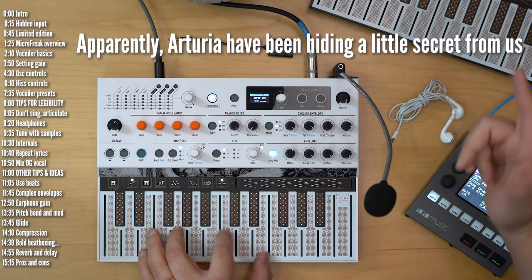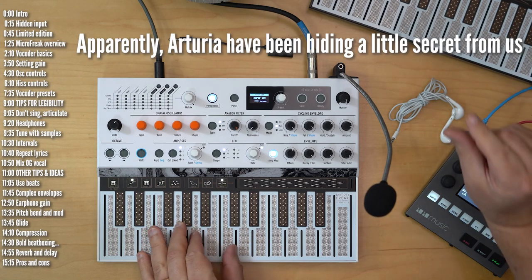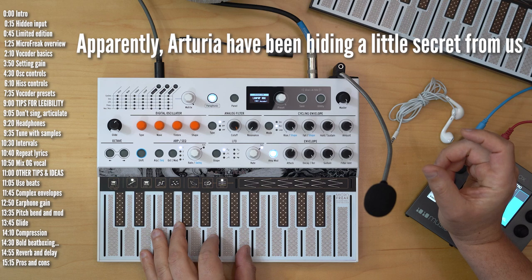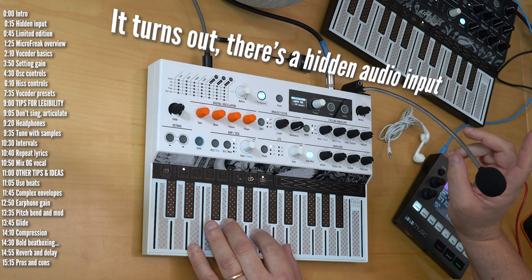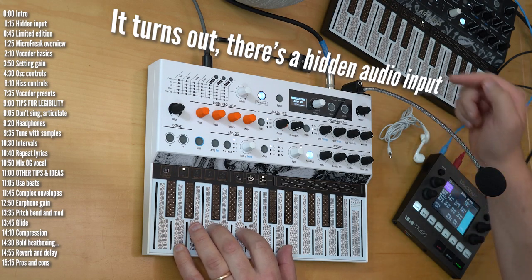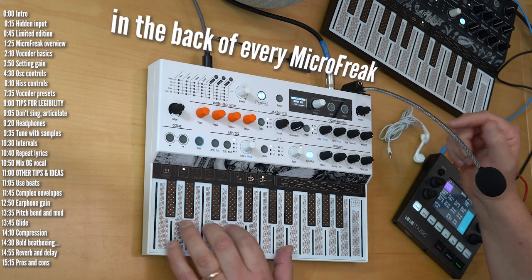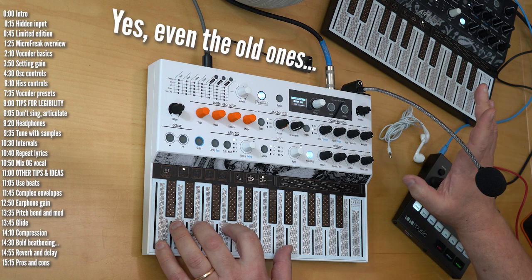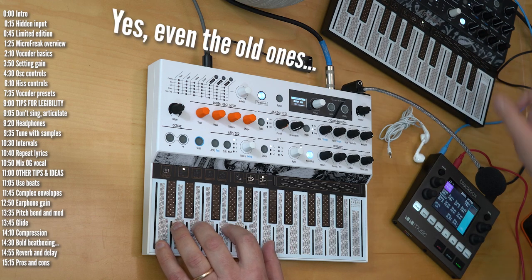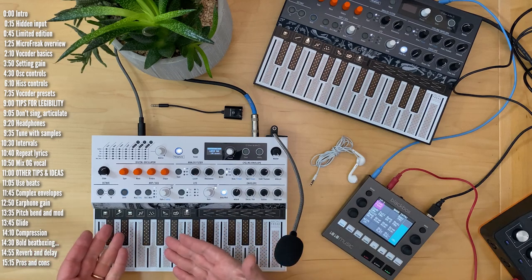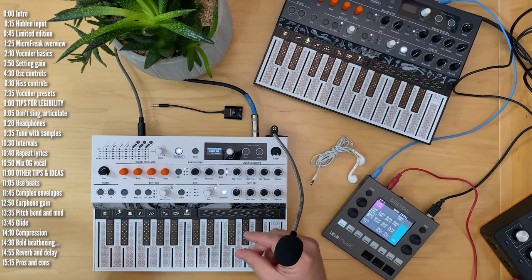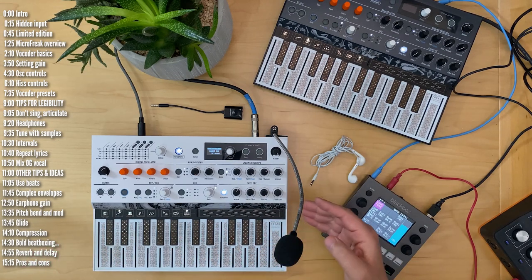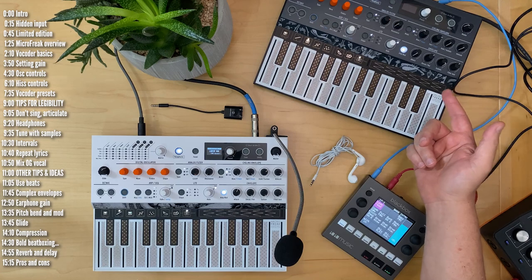Hi, apparently Arturia can be hiding a little secret from us. It turns out there's a hidden audio input in the back of every MicroFreak. Yes, even the old ones. It looks like Arturia has been hiding a little secret audio input in the hardware of MicroFreak since day one.